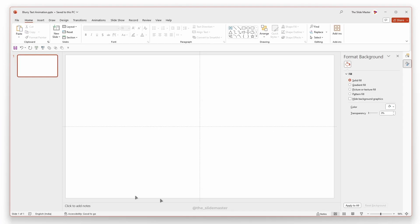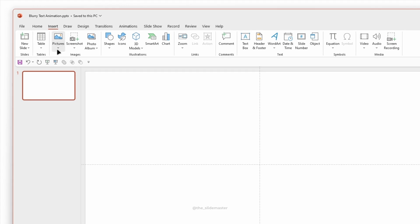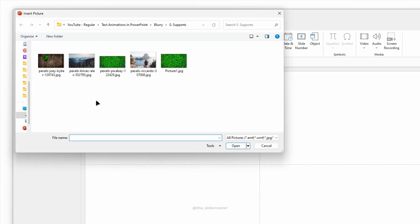First let's go to the insert tab, click on pictures and select this device. Select an image you like and hit insert.